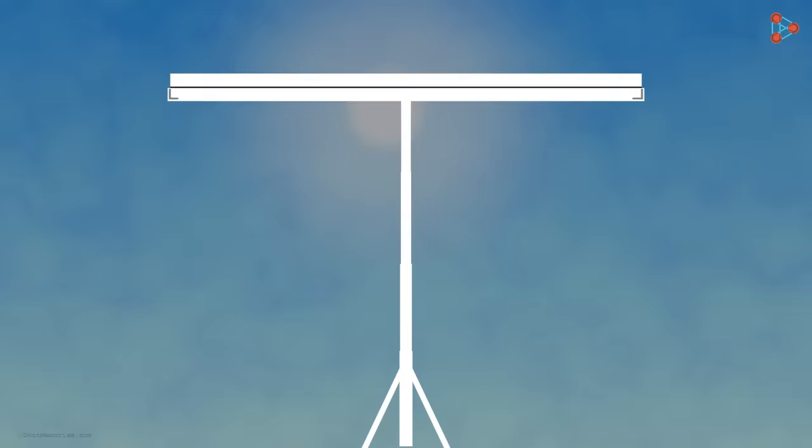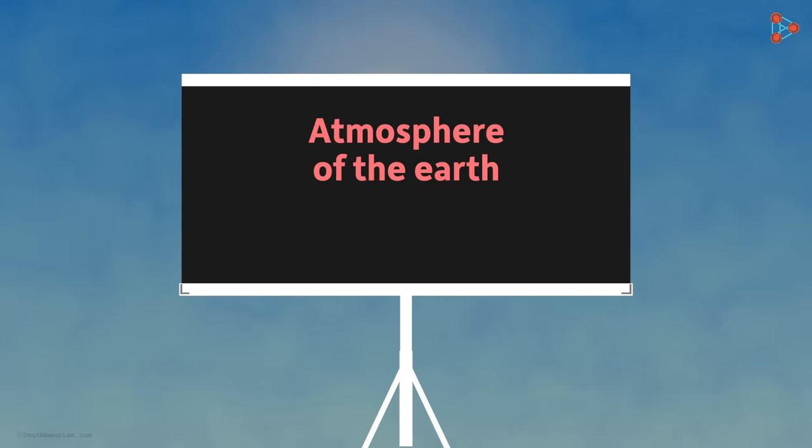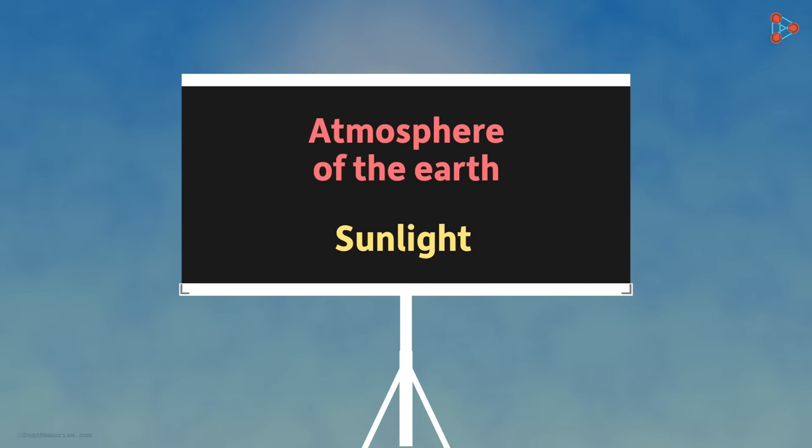There are two things that play an important role in giving a color to the sky. One is the atmosphere of the earth and the other is the sunlight of course. So we need to know more about these two first.